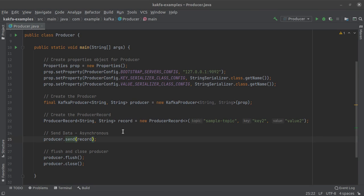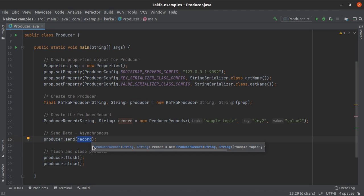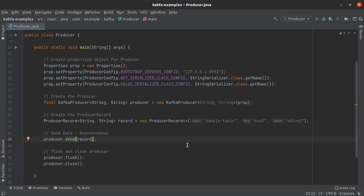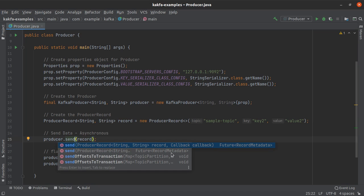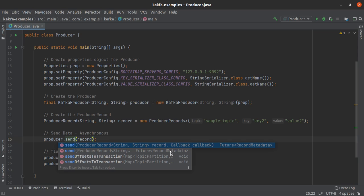To send any data to a Kafka topic we need to create a producer, and on this producer we need to call the send method. The send method takes the record or the data that we are trying to write onto that Kafka topic as an argument. Note that this send method is an overloaded method — the version we are using right now just takes the producer record as an argument, but this method can be overloaded to also accept a callback. A callback is just a few lines of code that can be passed to another function or method, and that function will call this code when it feels it is the right time. We are going to extend the capabilities of our producer by means of this callback.